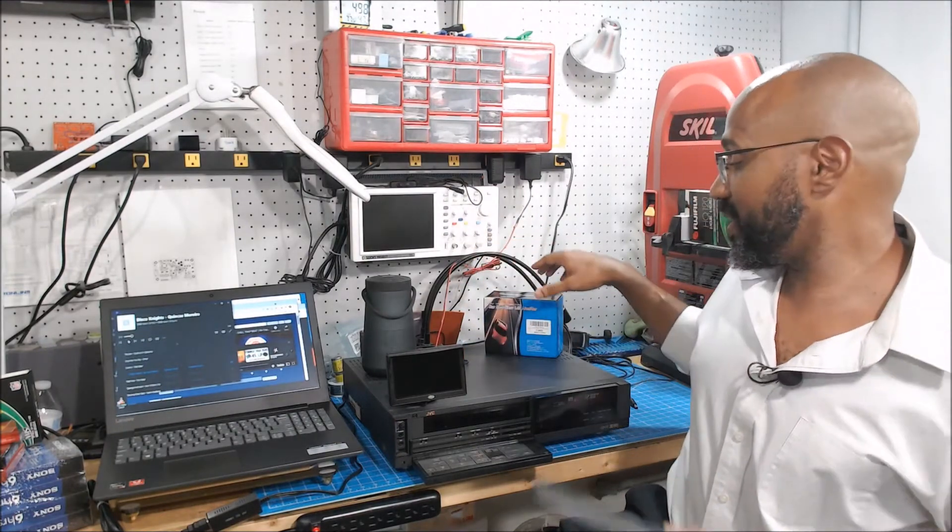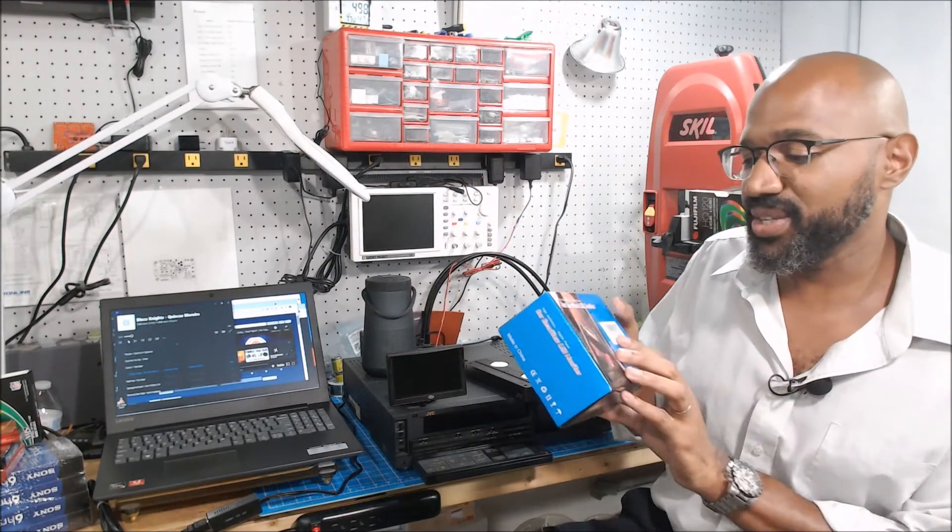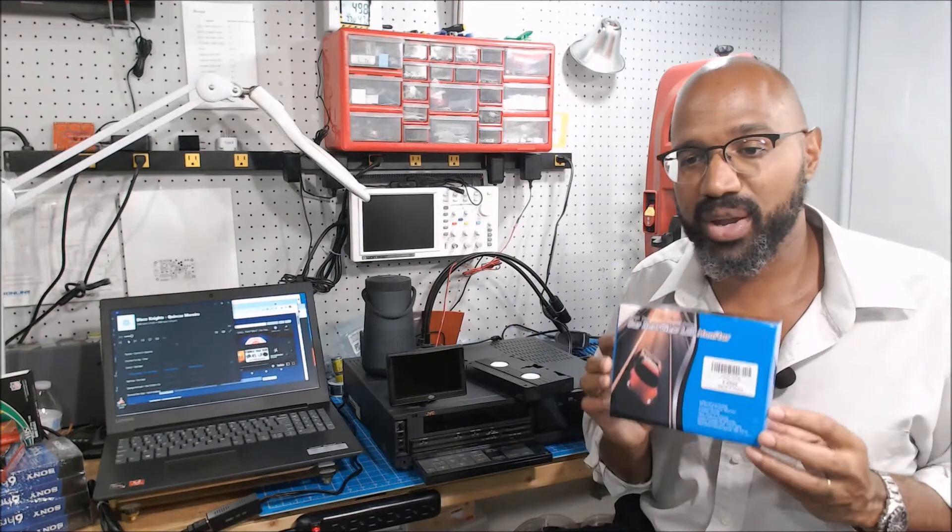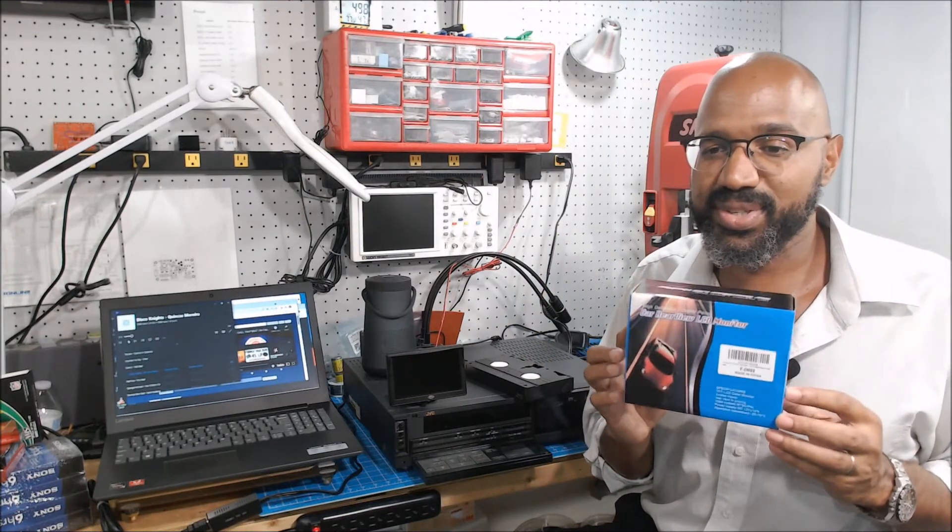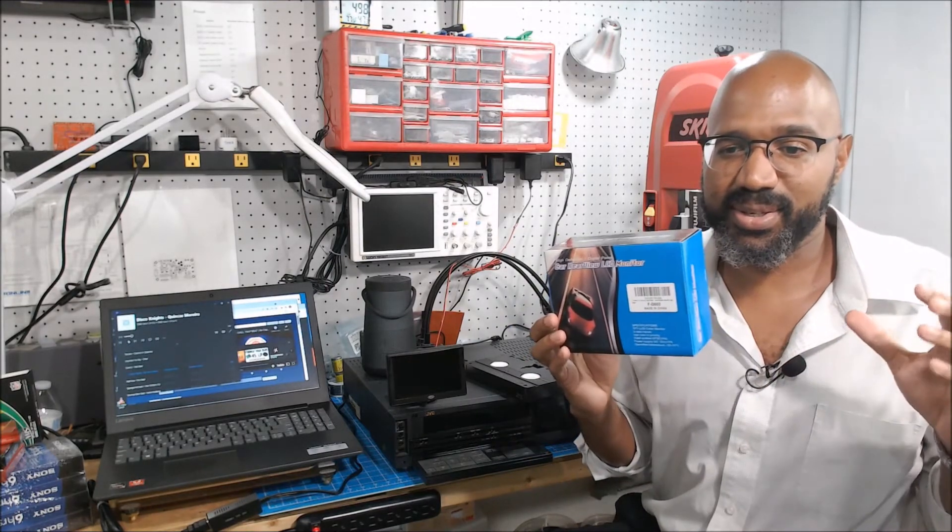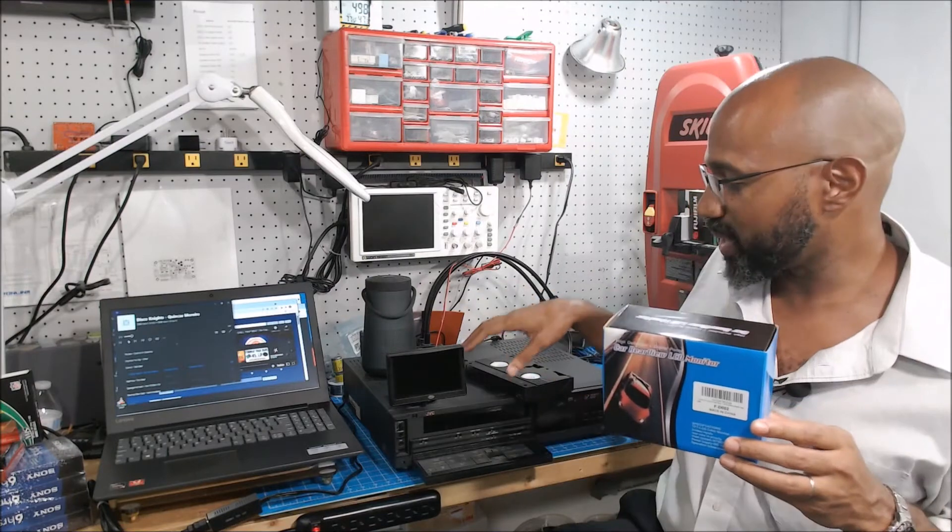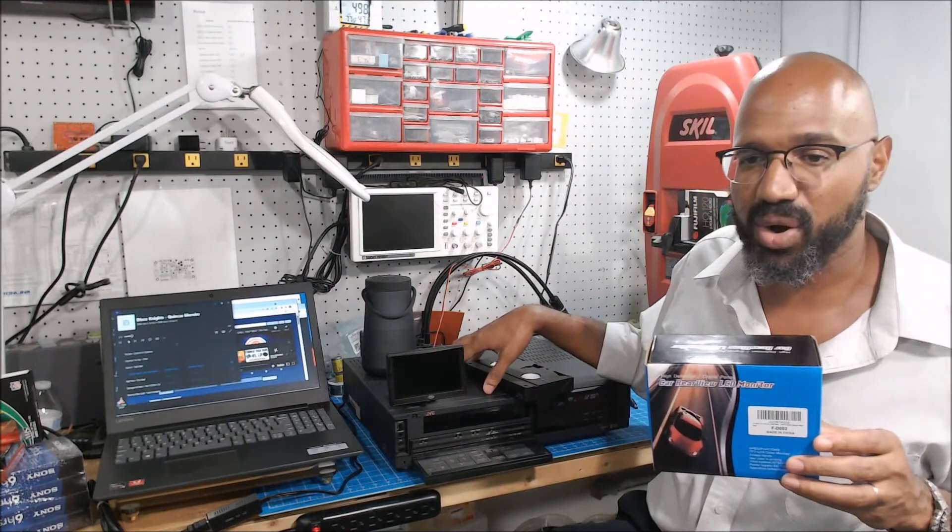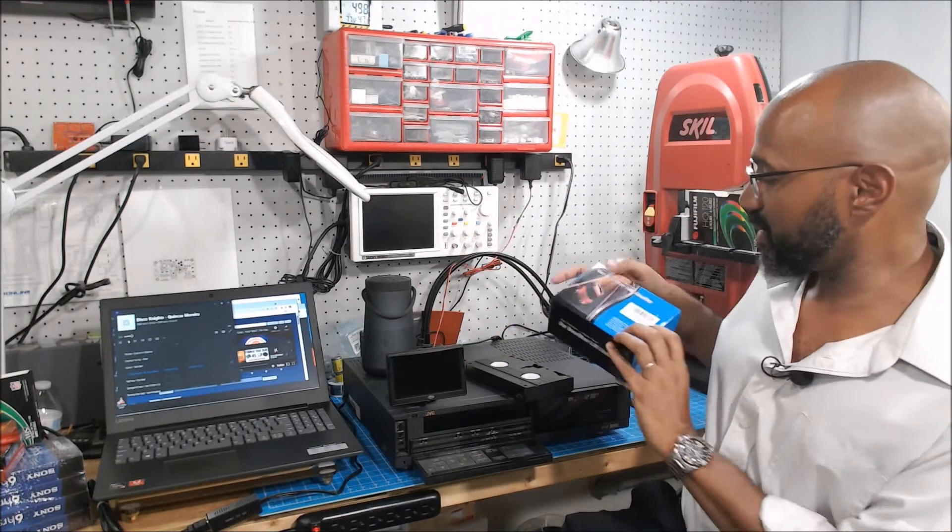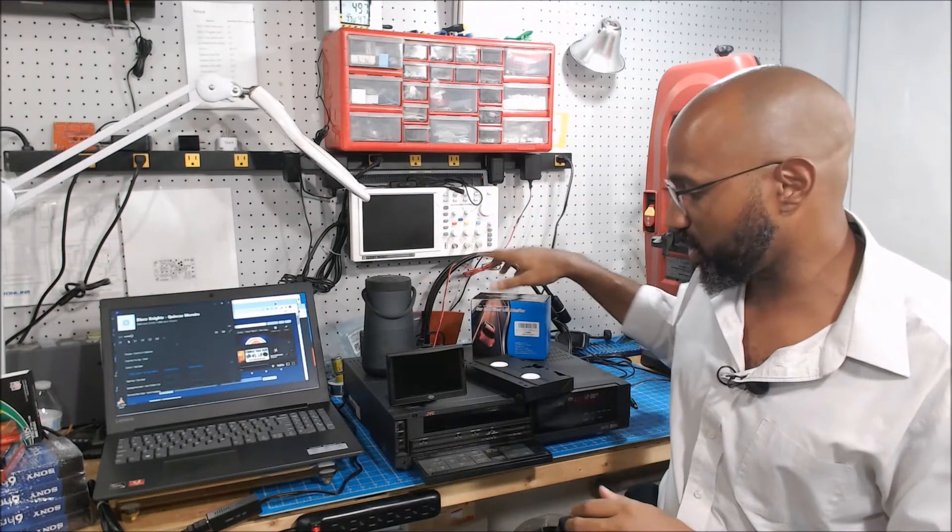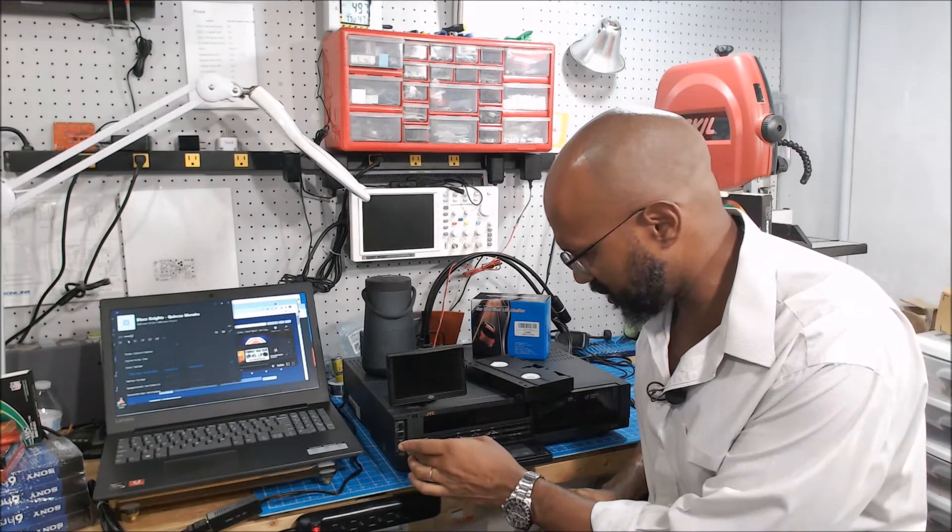And lastly you need this car rearview monitor. This just acts like a mini TV to show you what's playing on the VHS. So let me just turn everything on so you can see what everything looks like.